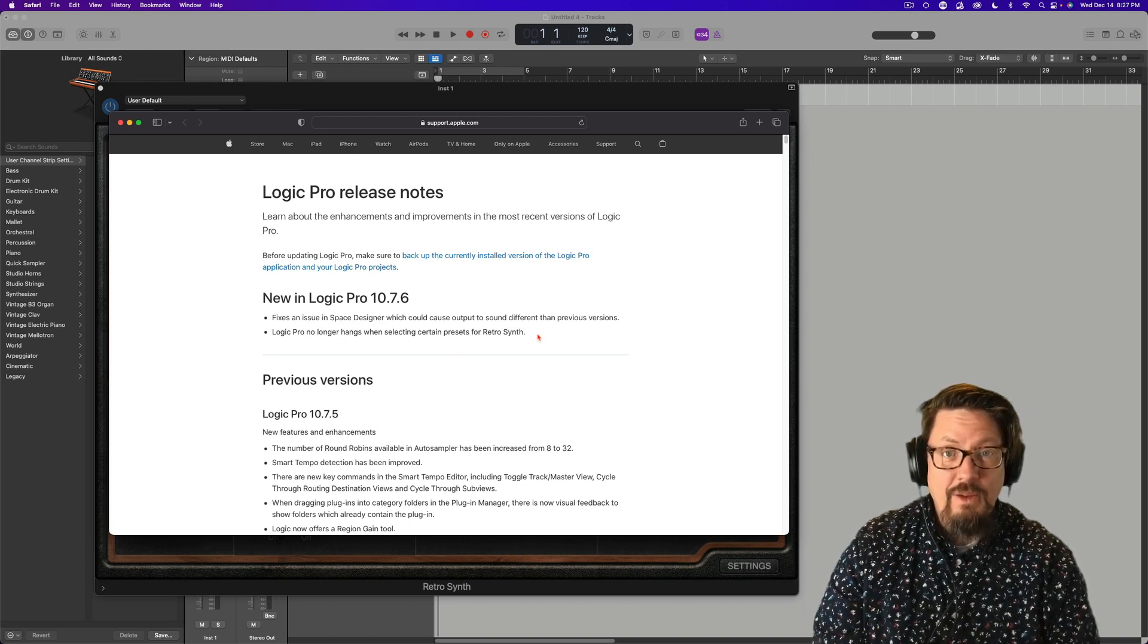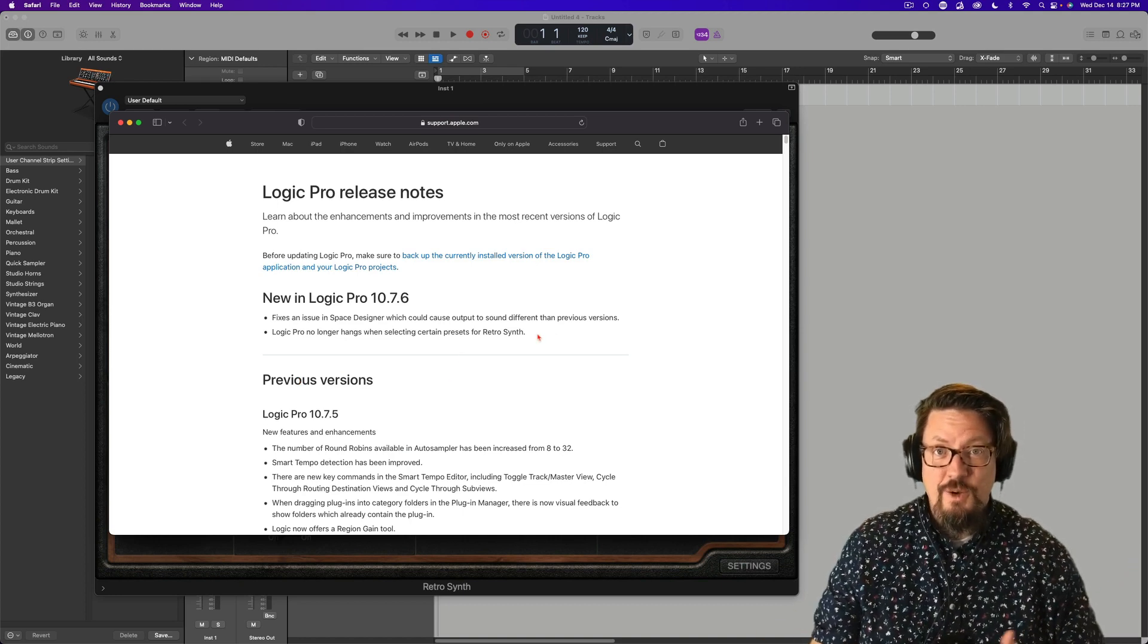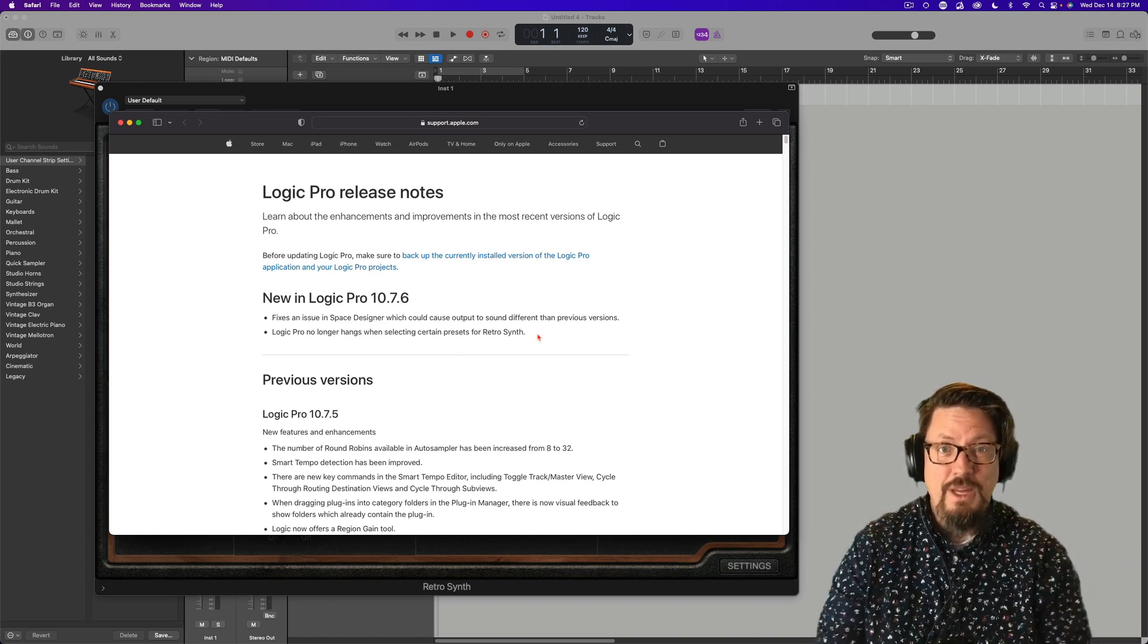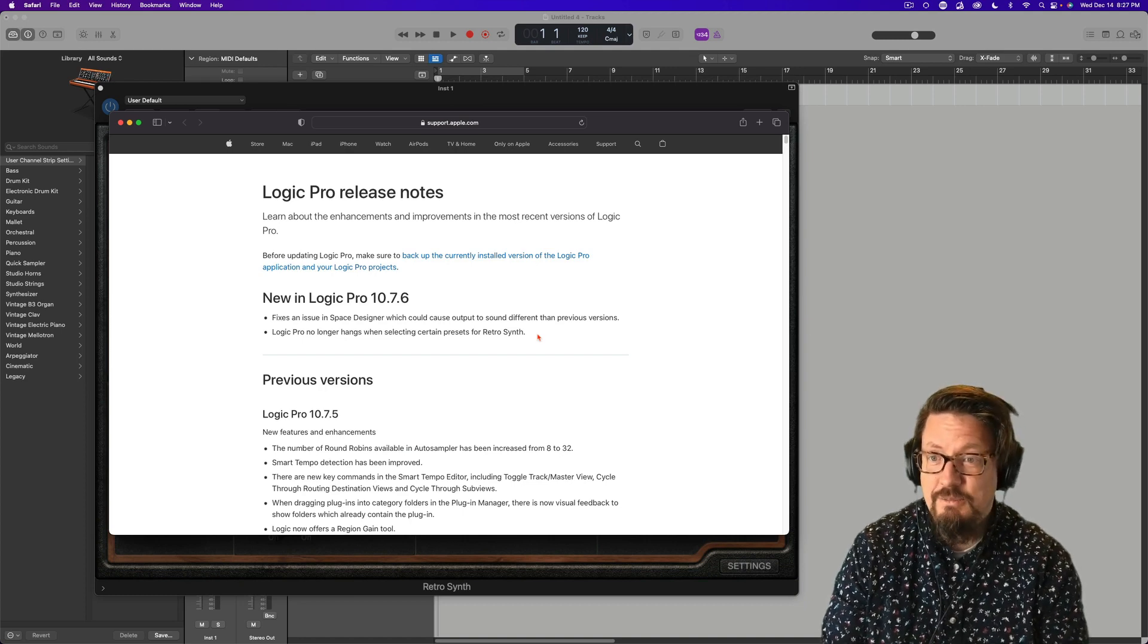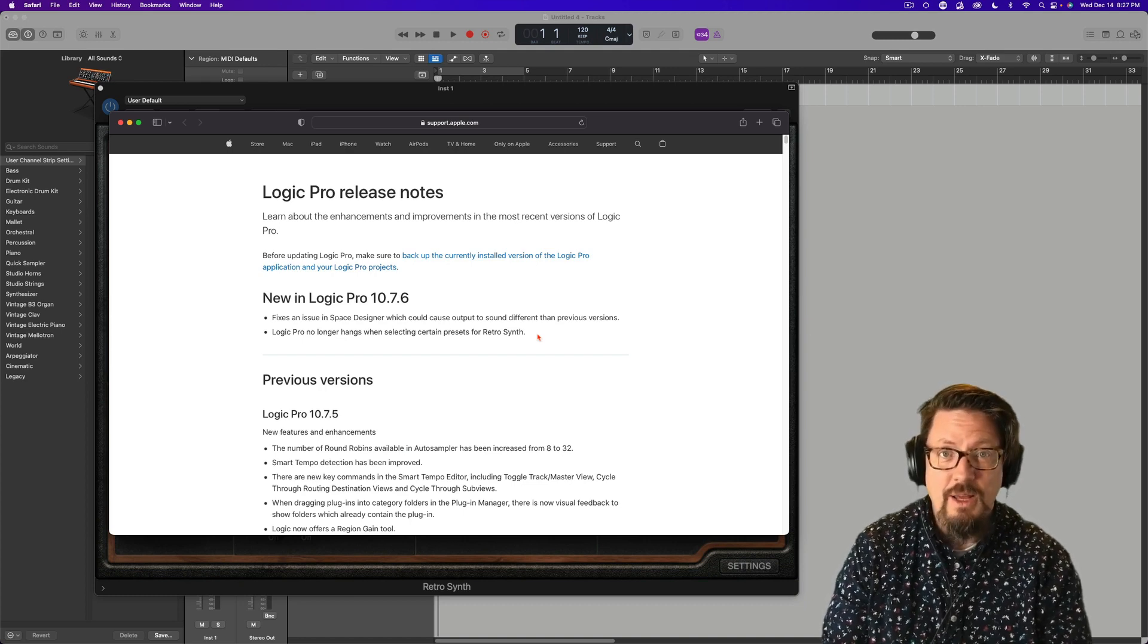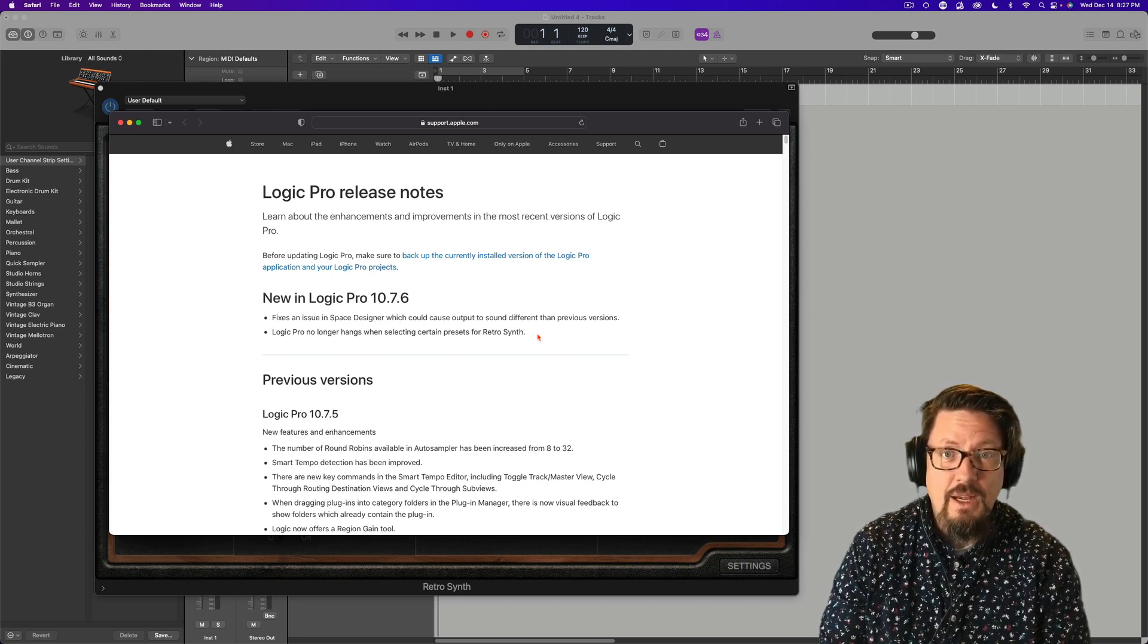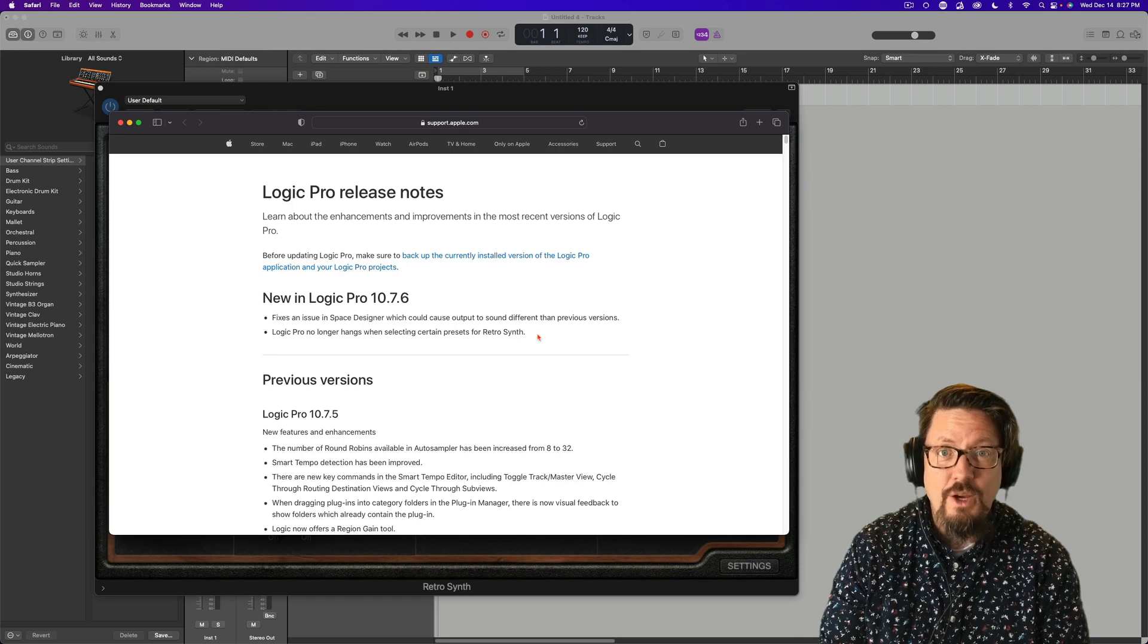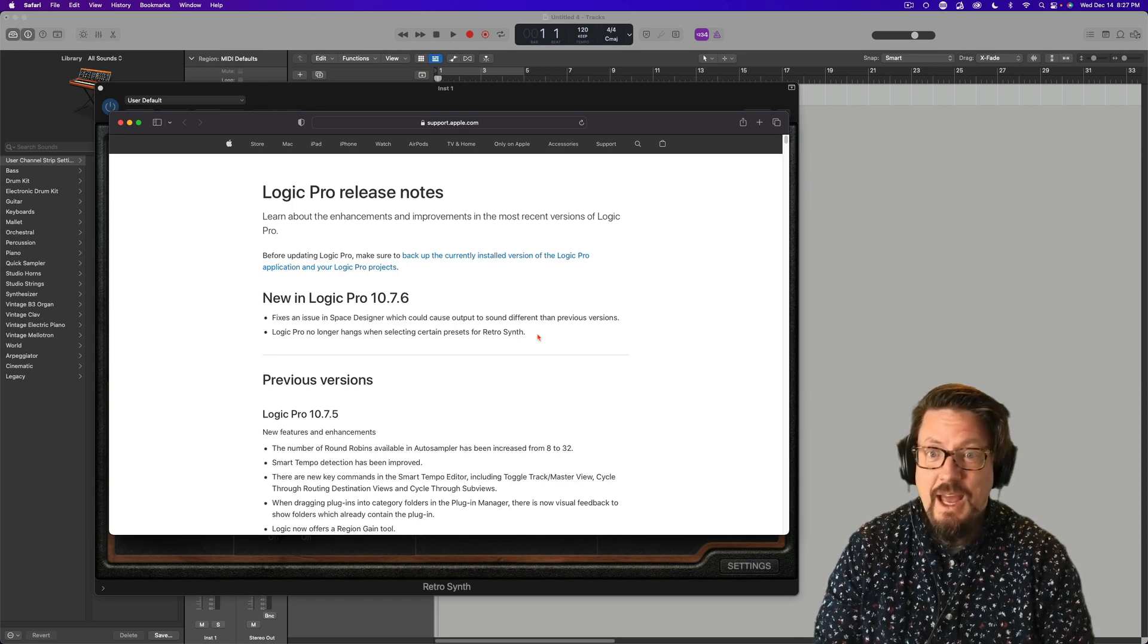And now we have a 10.7.6 to show that Apple cares. They care about us. They're making small updates even when maybe it could have waited until the next version.